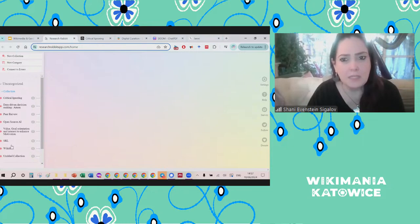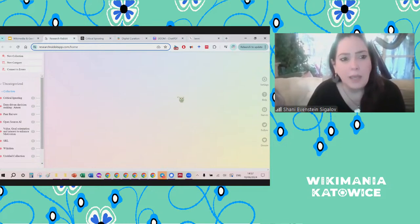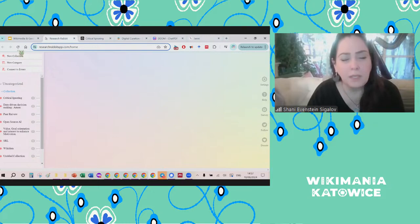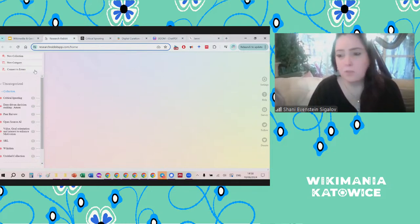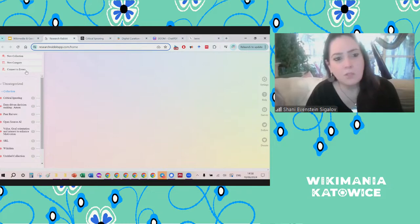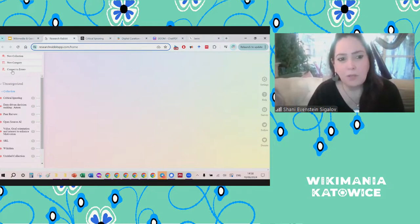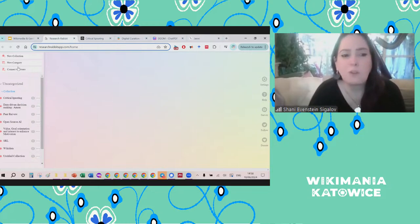Research Rabbit is basically what you see when you log in. It's a free platform but you need to sign up — you can use your Google account or create your own. When you enter Research Rabbit it can be a bit daunting at the beginning. There are three key buttons: new collection, new category. There's also the possibility, if you are a researcher working with lots of references, to connect to Zotero or Mendeley — allowing you to manage all the references you're working with. If you're doing systematic work on specific topics, that may be helpful.